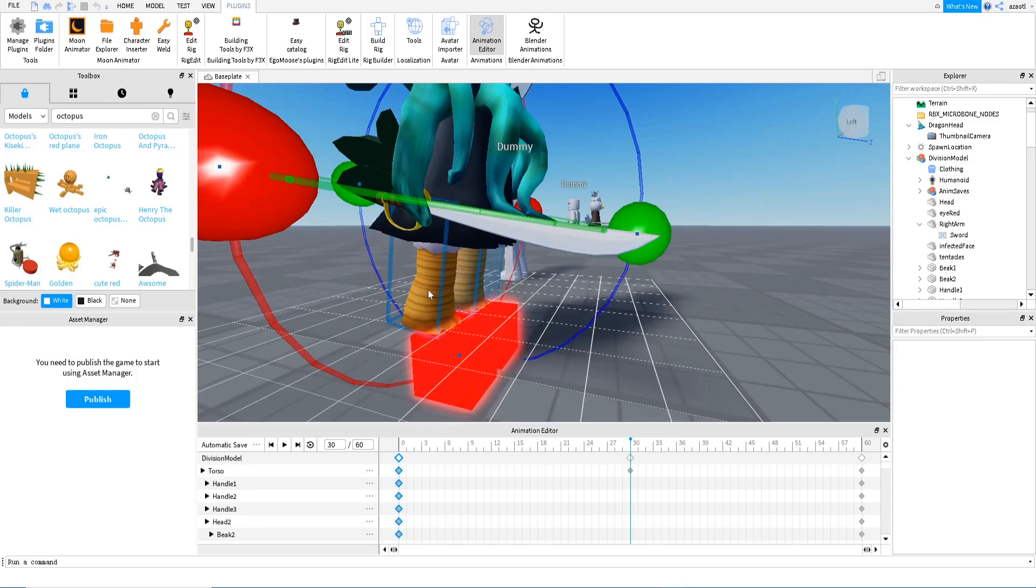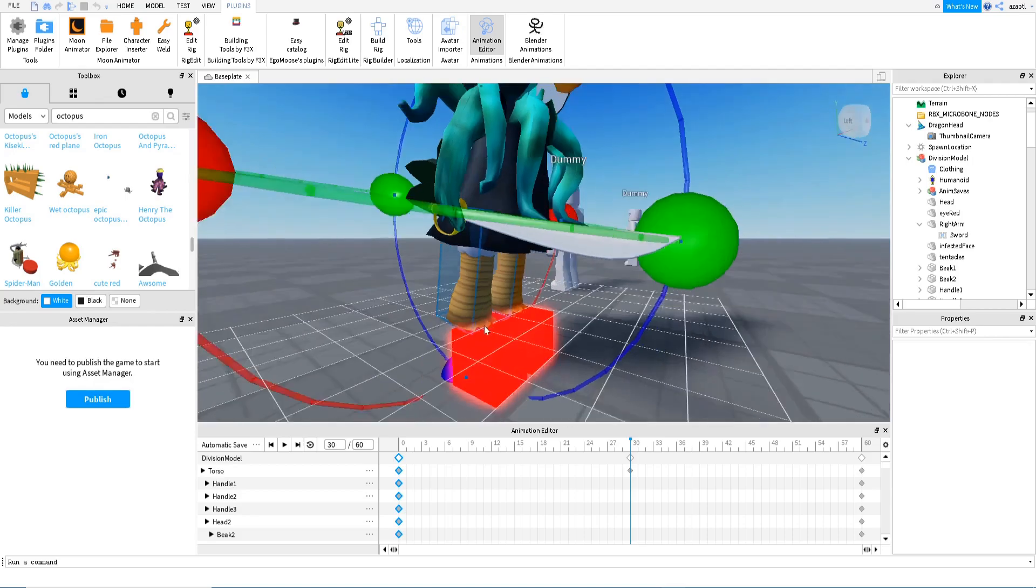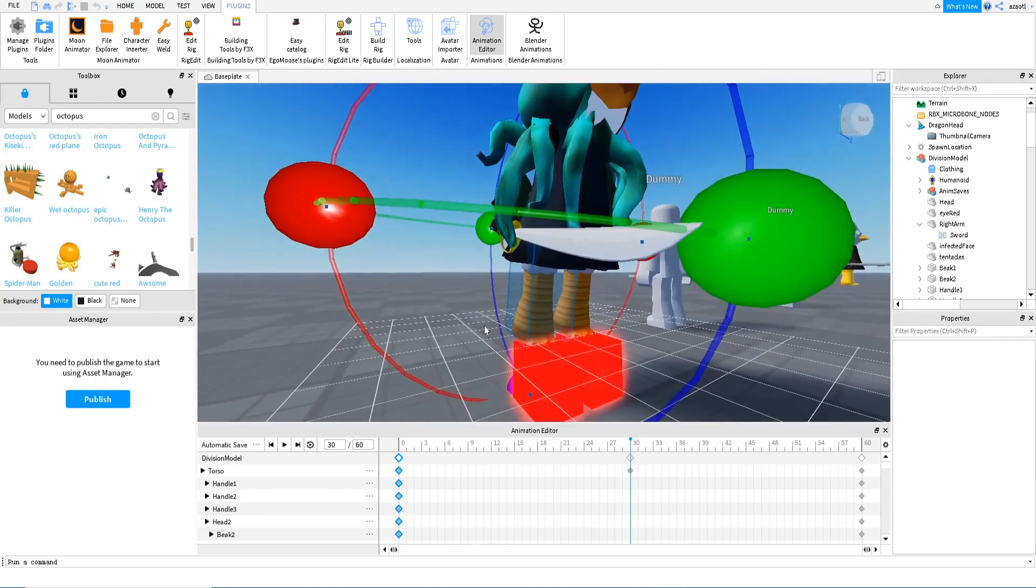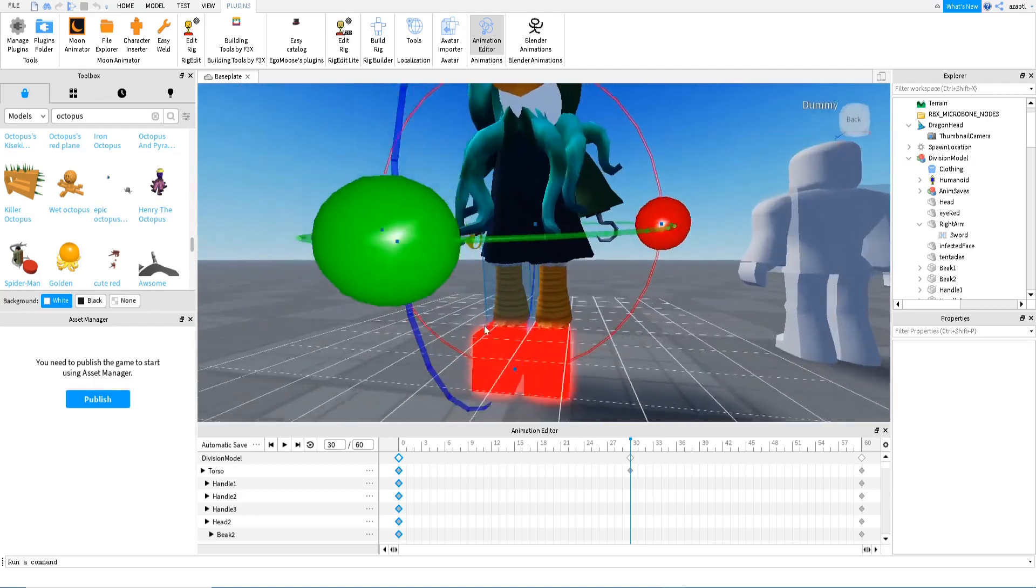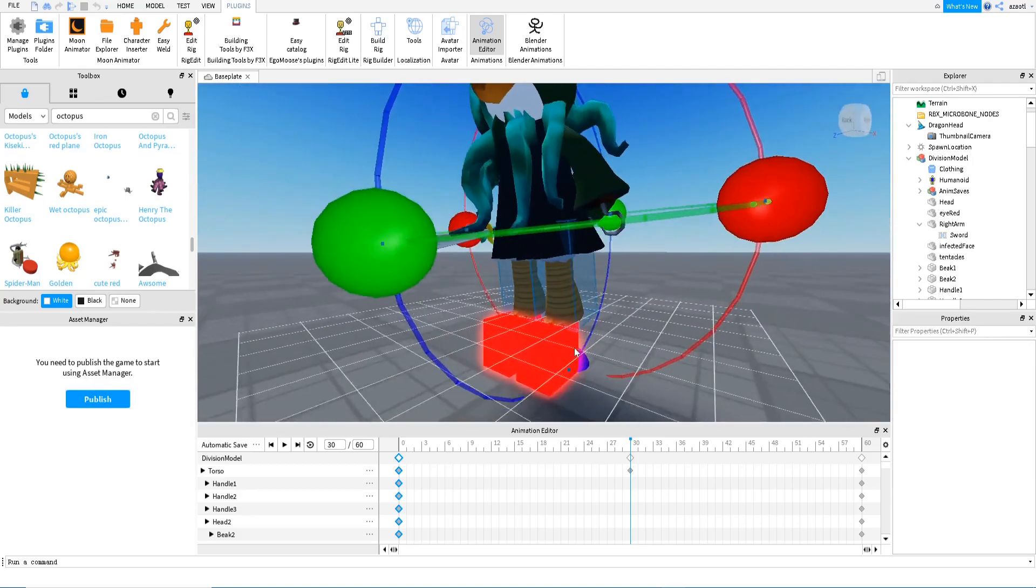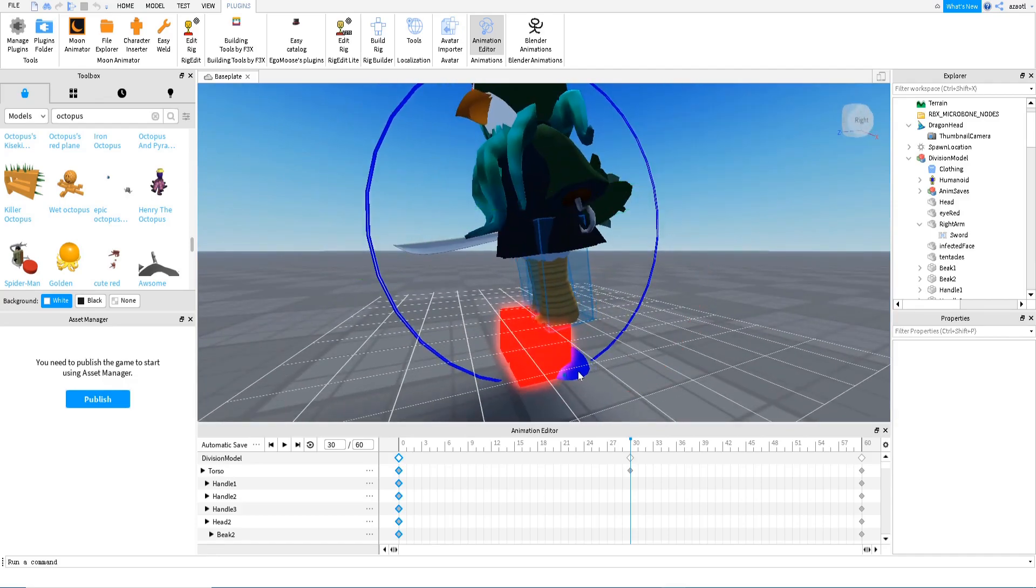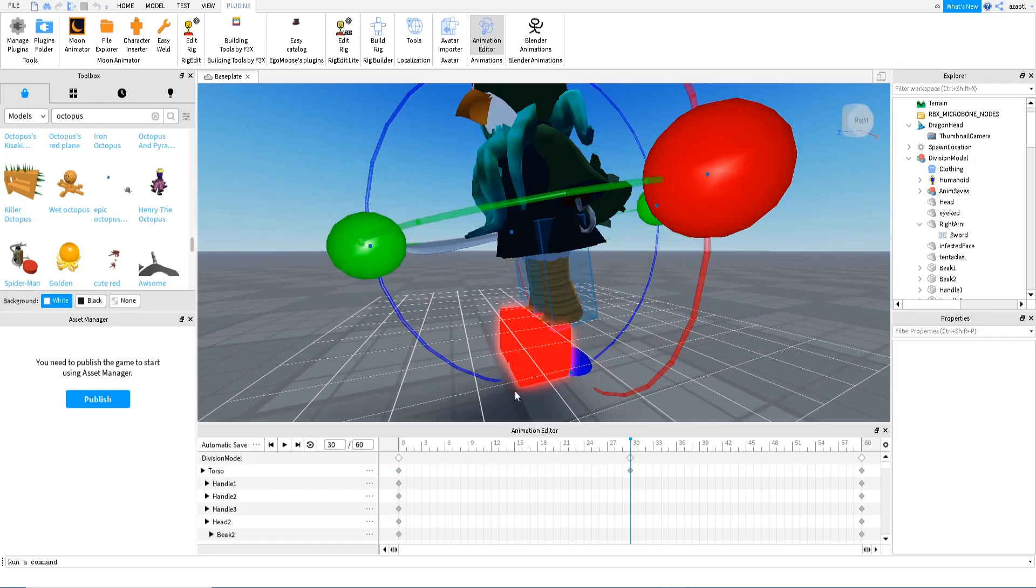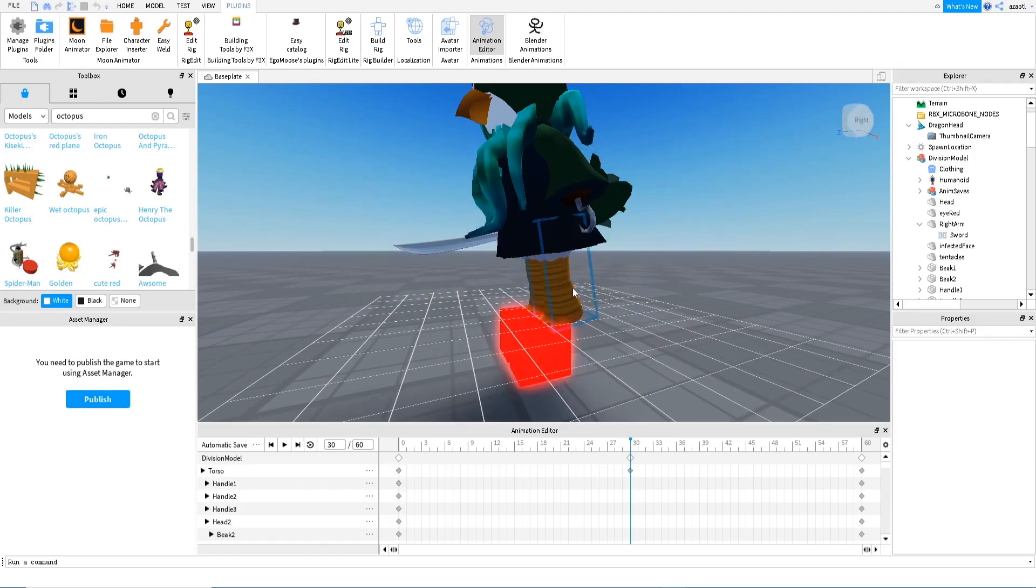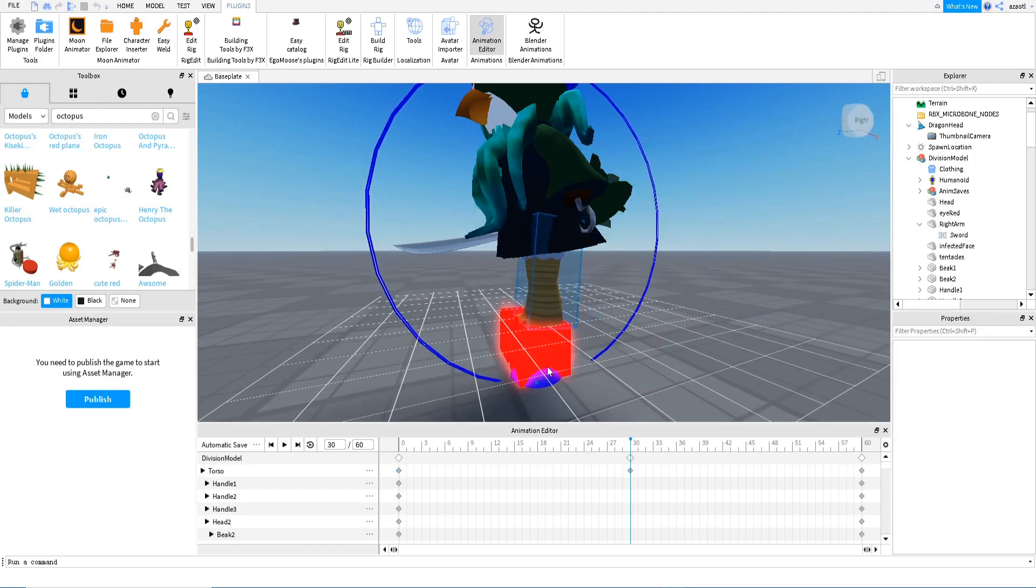So I'm going to select this one, pressing shift, now pressing control to select both of them. And then I'm going to rotate them using this. Well, this is like the opposite, so we need to move one by one. So sorry.